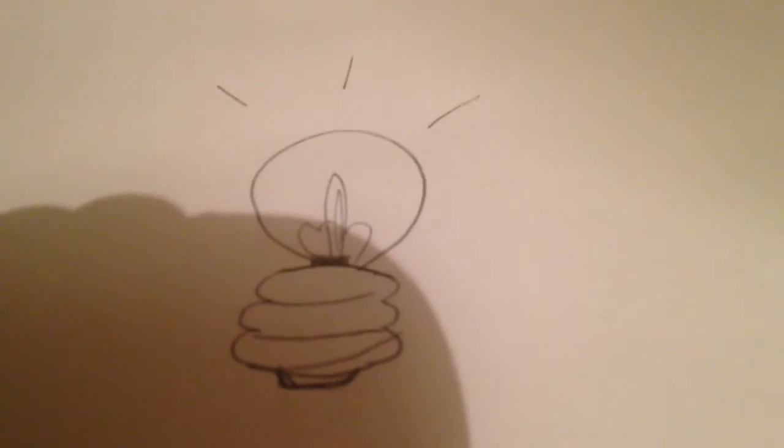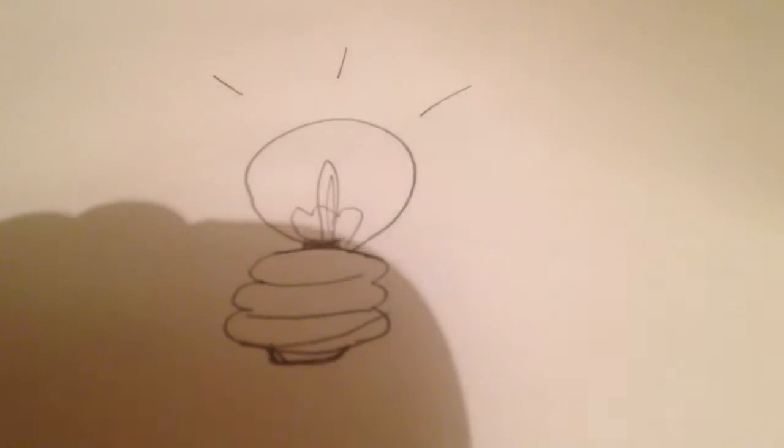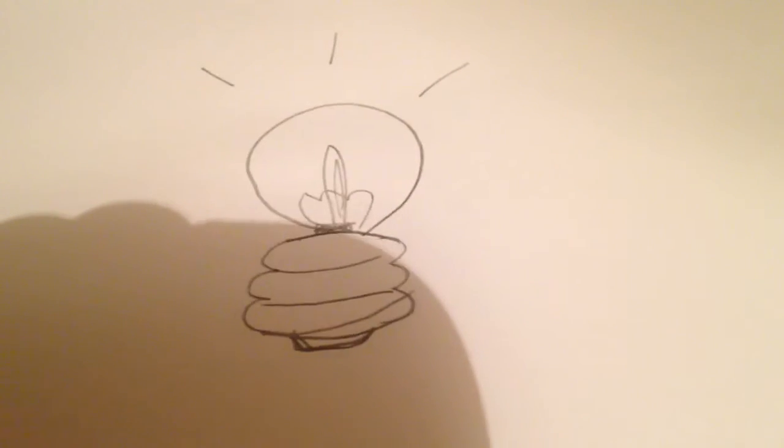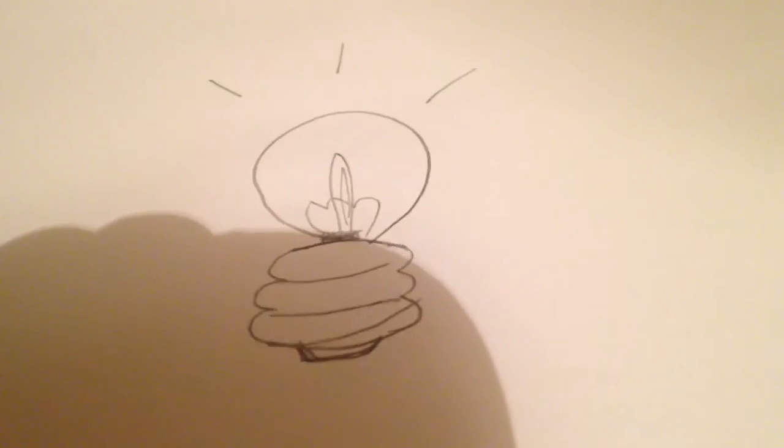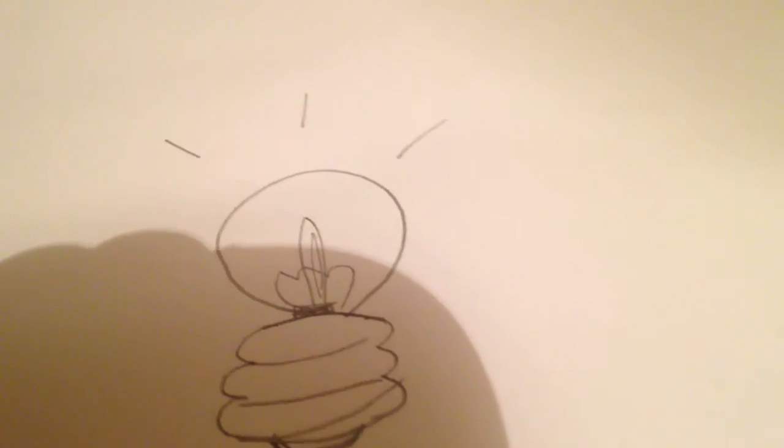And that is how you draw a cartoon light bulb. If you enjoyed watching, please subscribe and like to my channel Doodle Cartoon 1 for more videos. Bye!